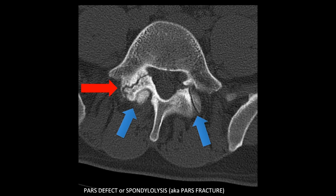Remember, pars defect is essentially the same thing as spondylolysis and is also often referred to as a pars fracture. However, the preferred terminology is usually pars defect because we don't really know if this is a congenital finding or an actual fracture, and therefore pars defect is a more appropriate term.